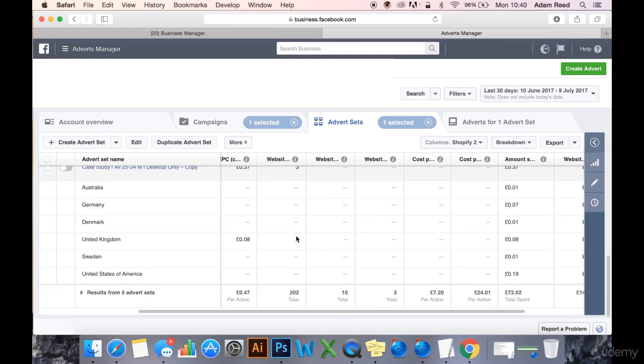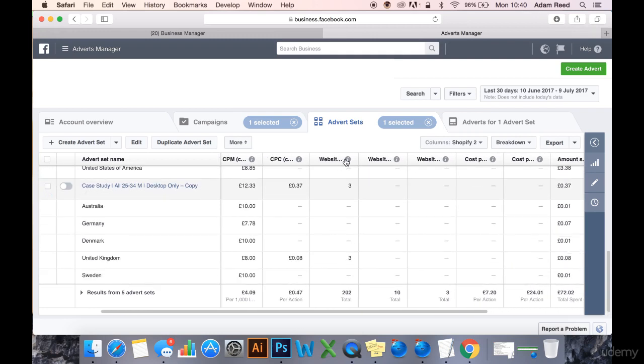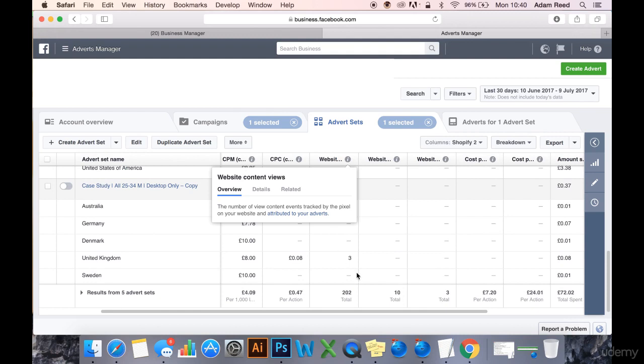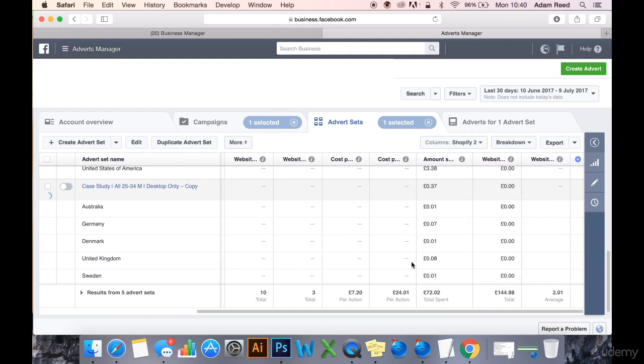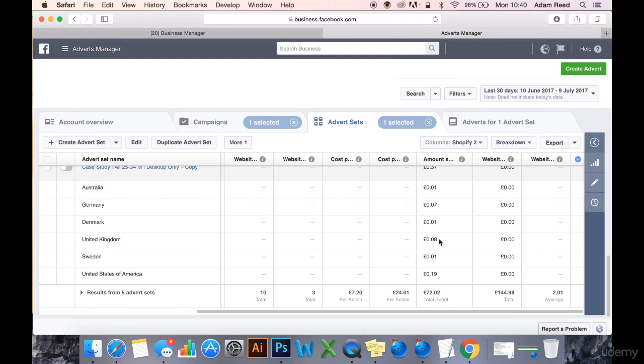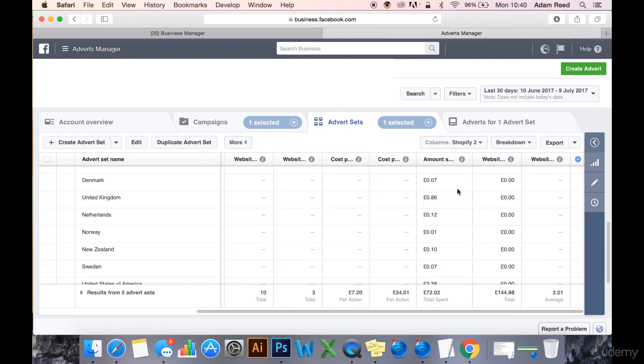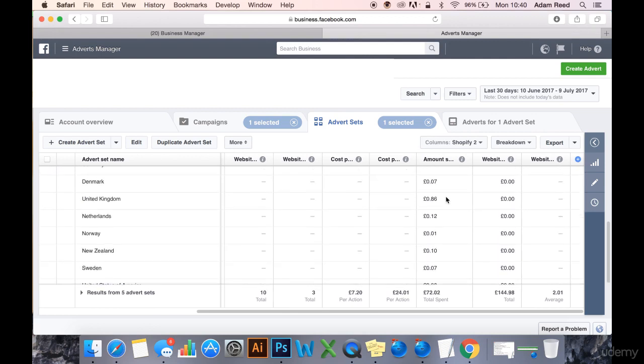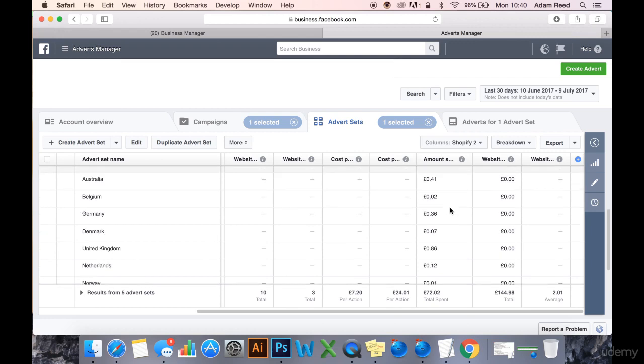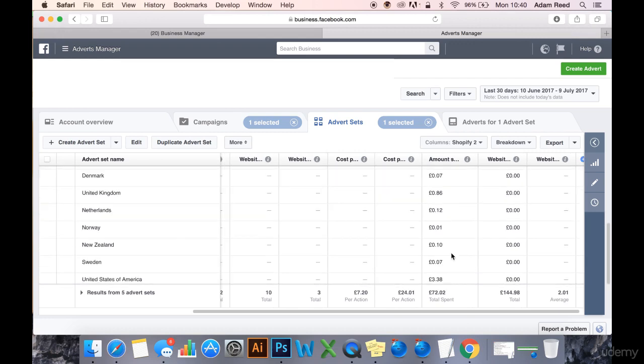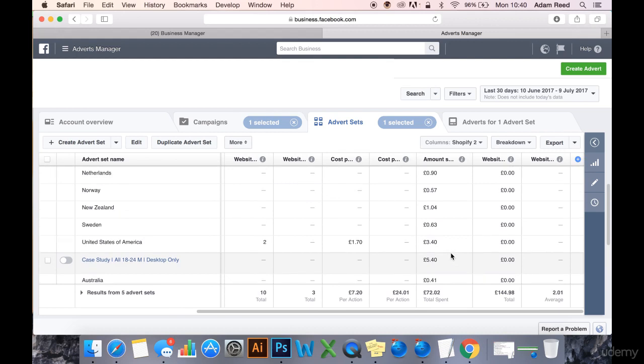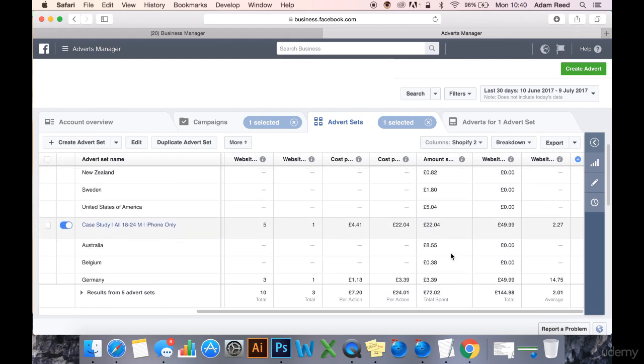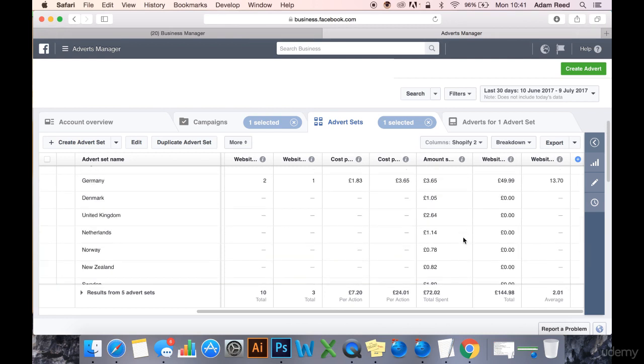It's also worth checking out the data that you received off the two desktop ad sets that you've stopped running. As you can see, we only really spent money on Germany and the UK. In the US, I'm not sure what happened here. Perhaps what I will do in this video is duplicate both of these ad sets and rerun them and we'll see what happens, we'll see if they work properly this time. It may be a case that I've forgotten to put the locations in properly or something like that, but I doubt it. I think I just need to duplicate them and run them from scratch again.